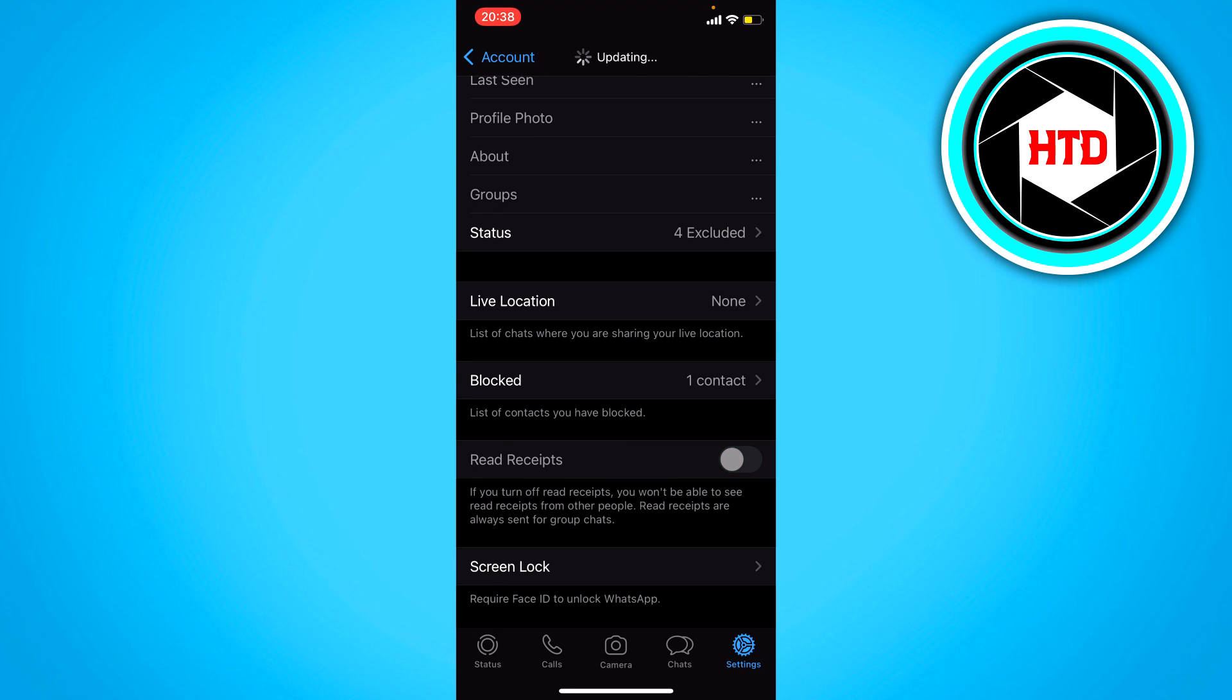You want to turn that off, and that just means that when you read something, those two blue marks will not appear but they will stay gray. So the other person doesn't really know that you read the message.